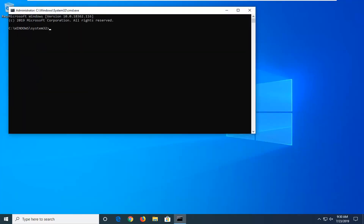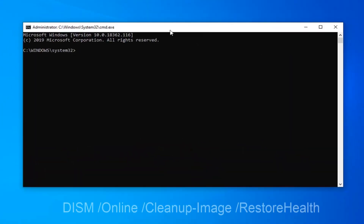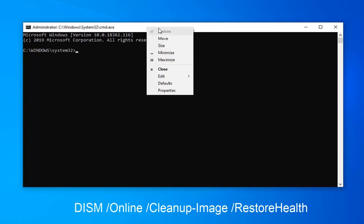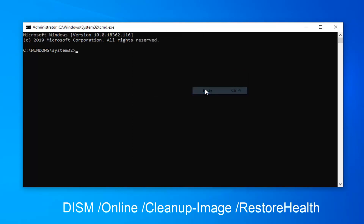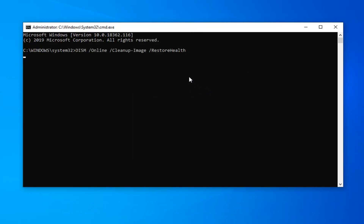Now the first command I'm going to have in the description starts with DISM. I want you to copy it from my description and then go up to the top bar of this Command Prompt window, right click on it, left click on Edit and then left click on Paste to paste it in. Hit Enter on your keyboard once it's in, and let it run for a moment.